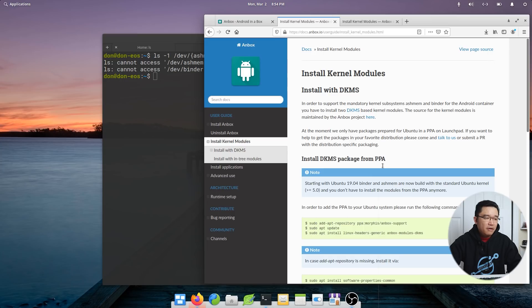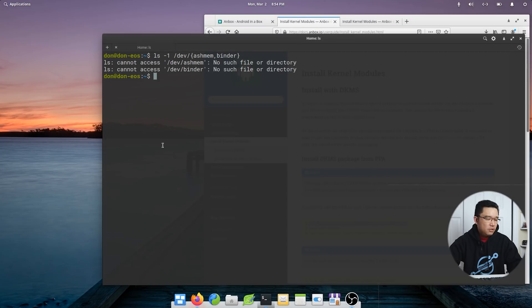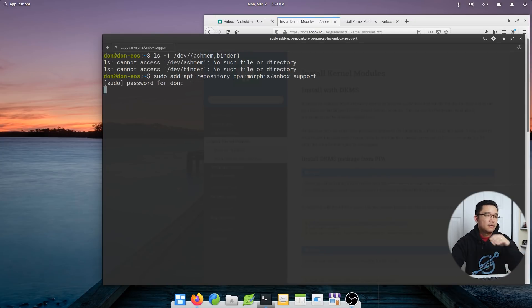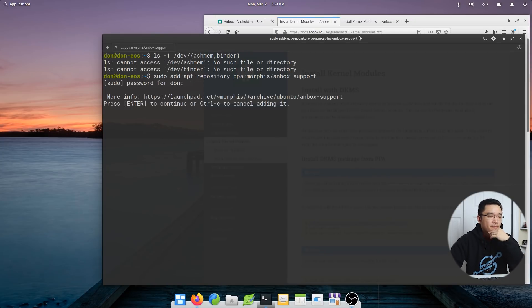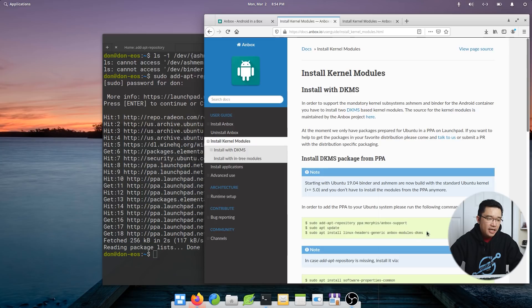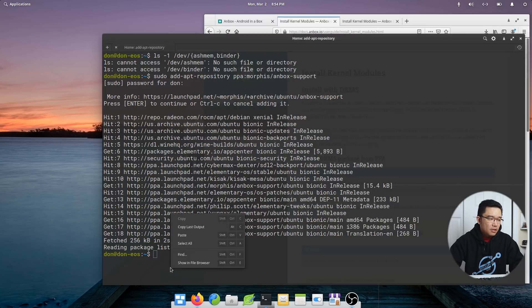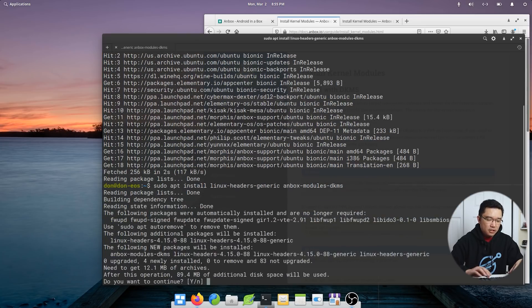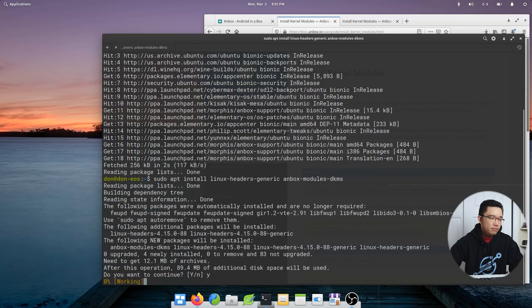So what I'm going to need to do is actually install the kernel modules. And by following these steps right over here, that's pretty much it. I think I have the repository already. Next up is to run the next command, which is installing the Linux headers and the inbox module DKMS. So I'm just going to copy this, paste that. It's going to require me to reboot afterwards.